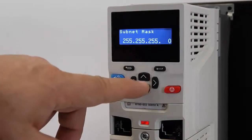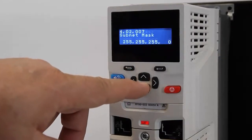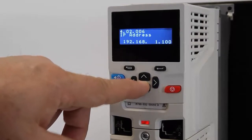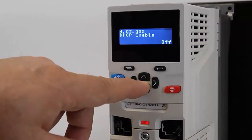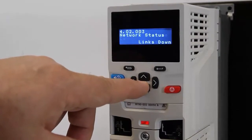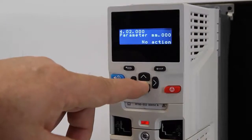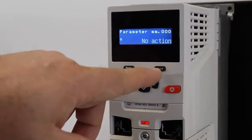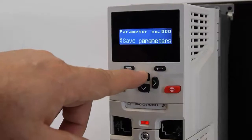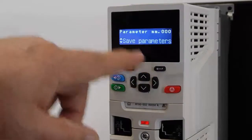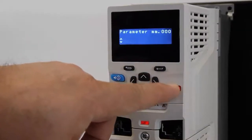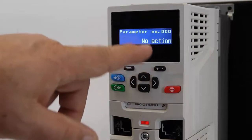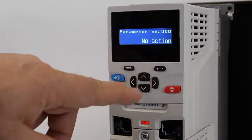Next, I'm going to save the parameters by going to any parameter 0. Since we're already in menu 2, I'll use the down button until I get to parameter 0. I'll press enter, then the up arrow one time for 'save parameters,' and then the reset button. When it says 'no actions,' the parameters have now been saved.